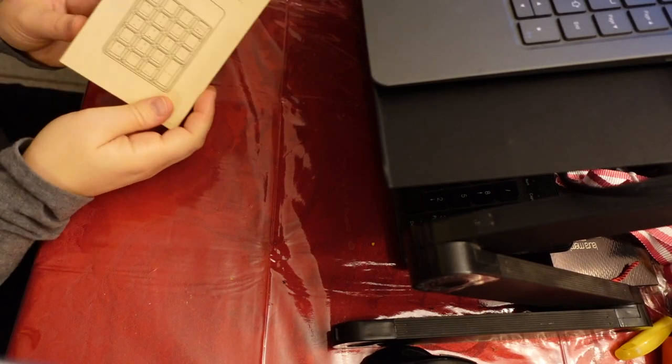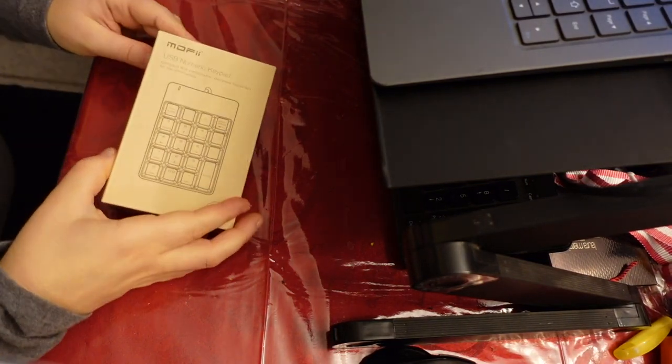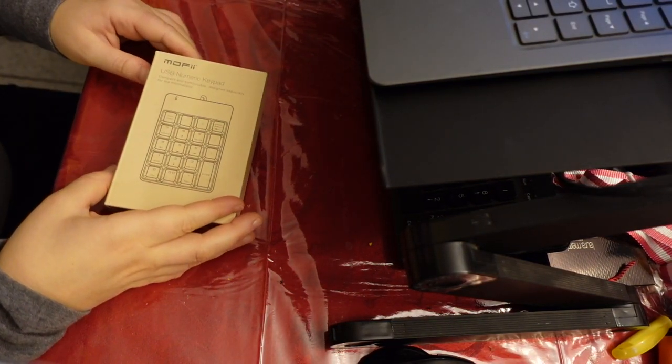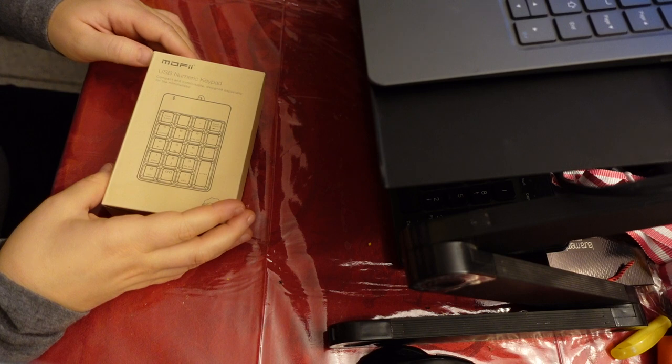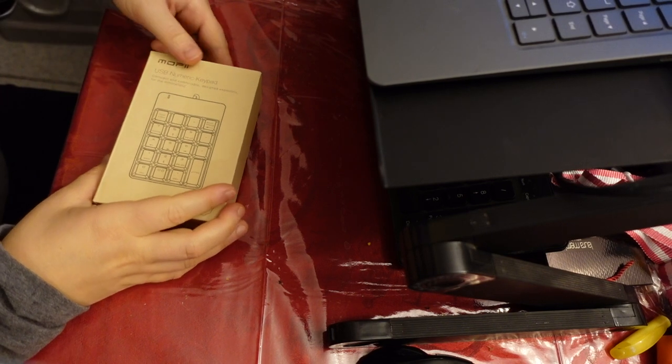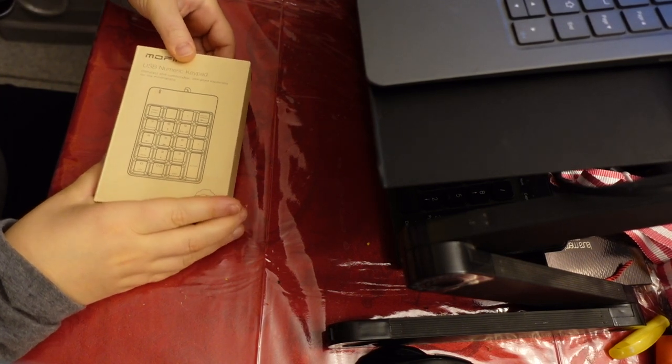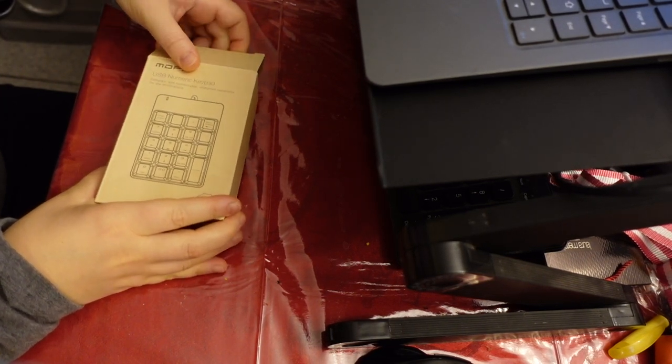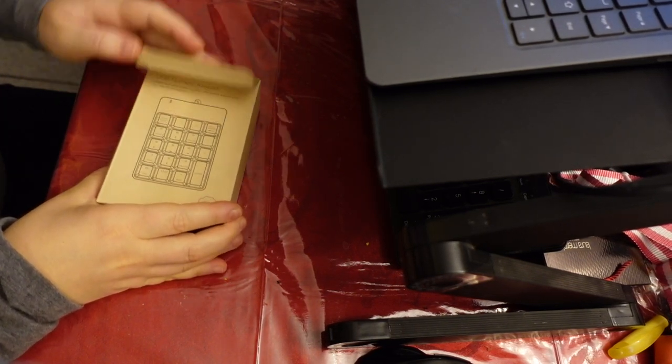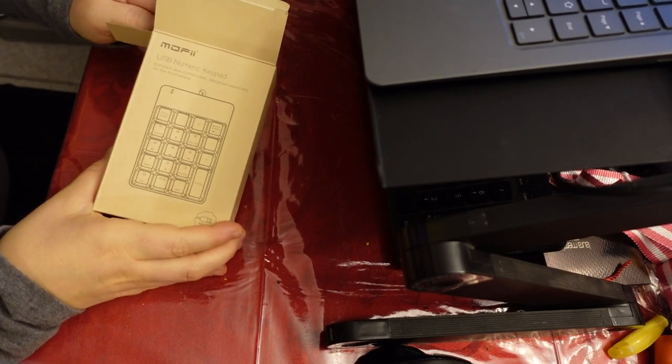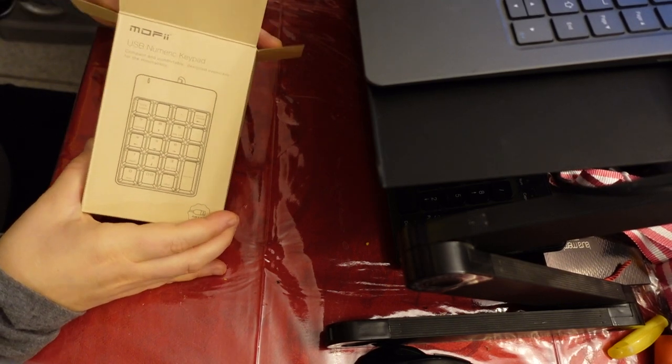I just got this new USB numeric keypad, and I really like that it's so compact and small, great for minimalistic people or just if you're looking to save space, which I always am.